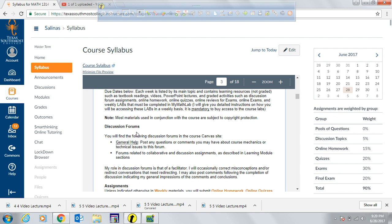There are two types of discussion forums. One is a general help forum where you can post questions about course mechanics, problems, or technical issues. The other type of discussion forum is graded and will be assessed in the course — that counts as 5% of your grade.